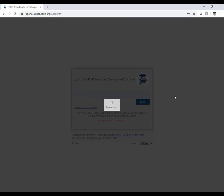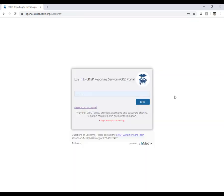Oftentimes there is a delay in opening the dashboards or updating the indicators. This is due to the Tableau technology used to create the dashboards. OPER continues to work with CRISP to improve load times. Chrome has been found to be one of the best browsers to decrease login time.